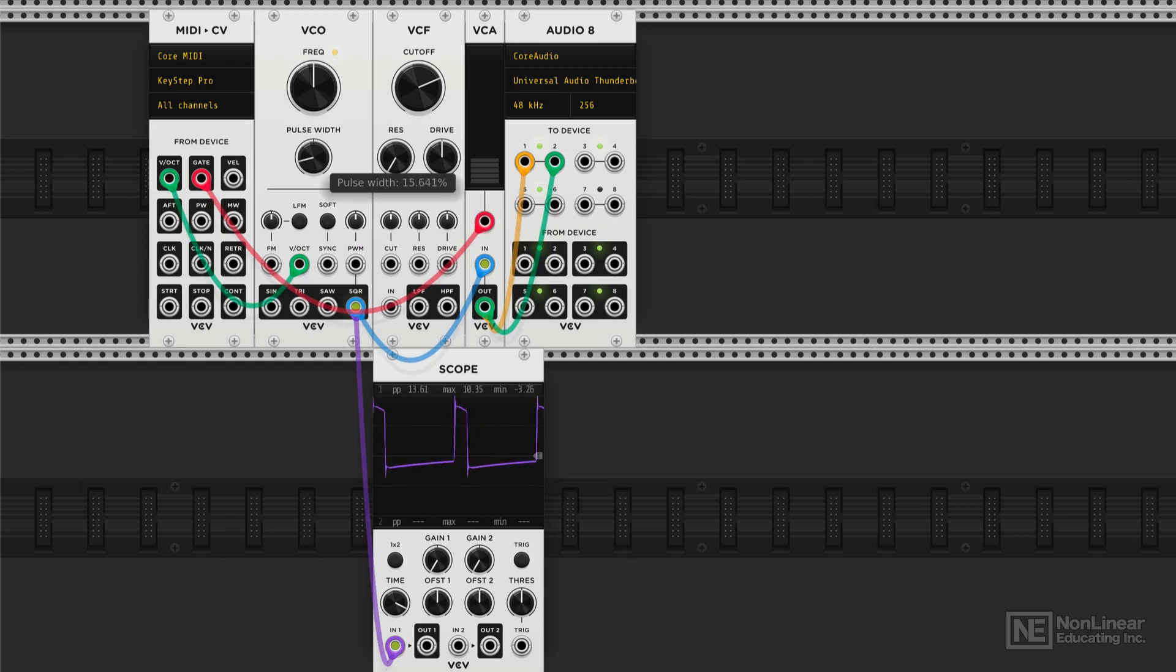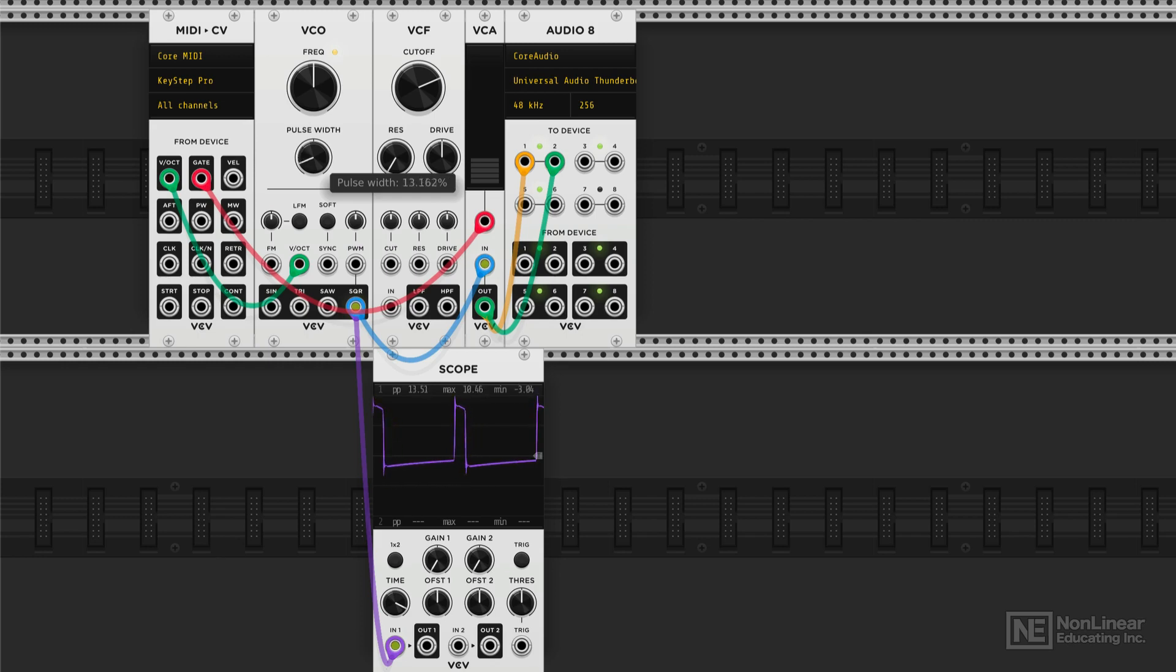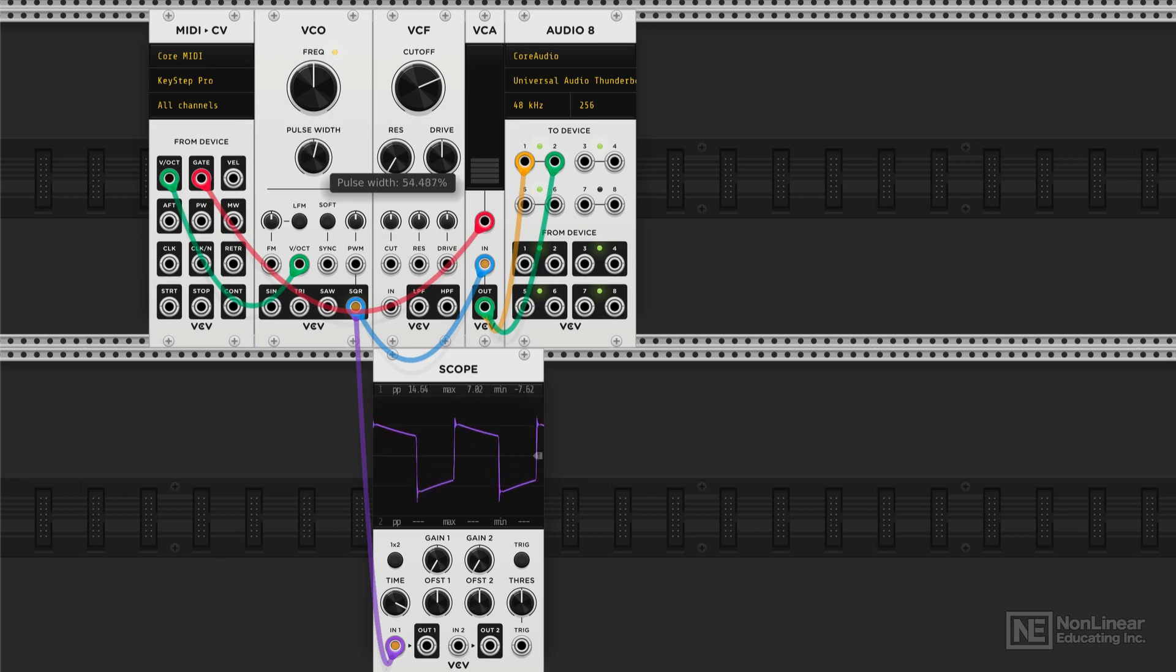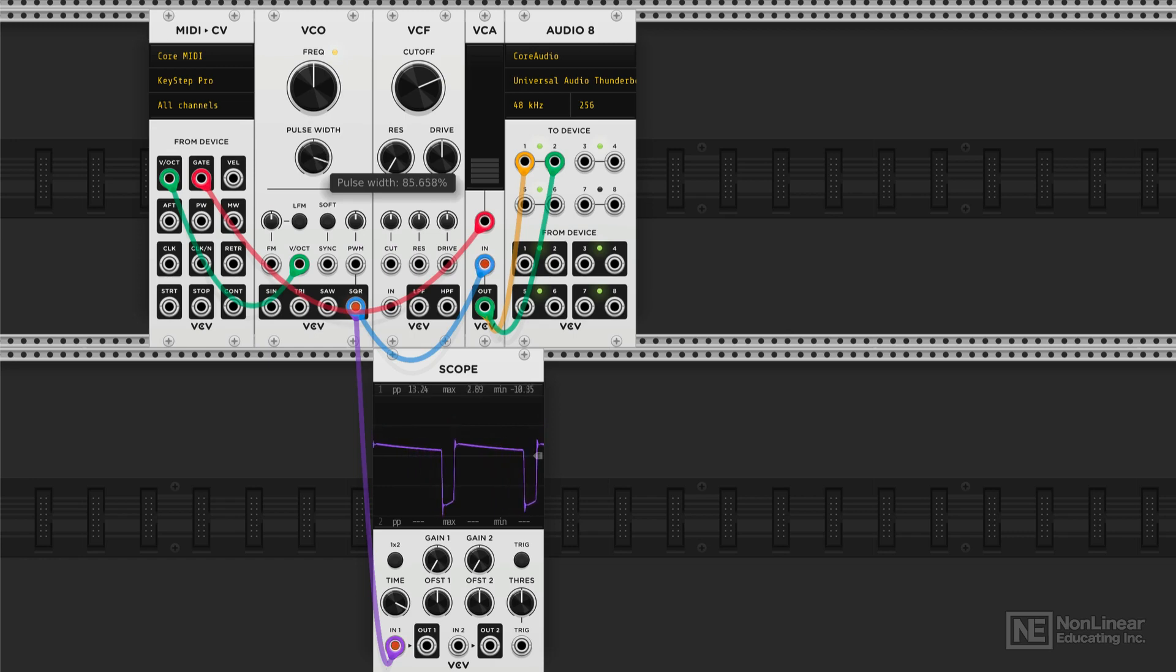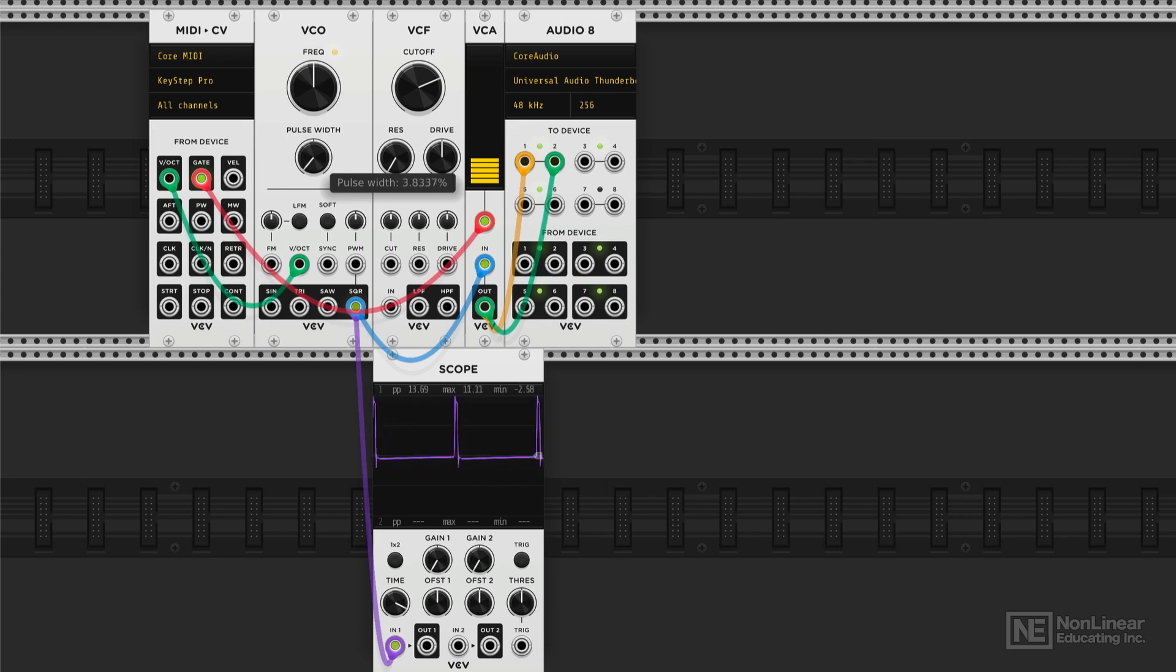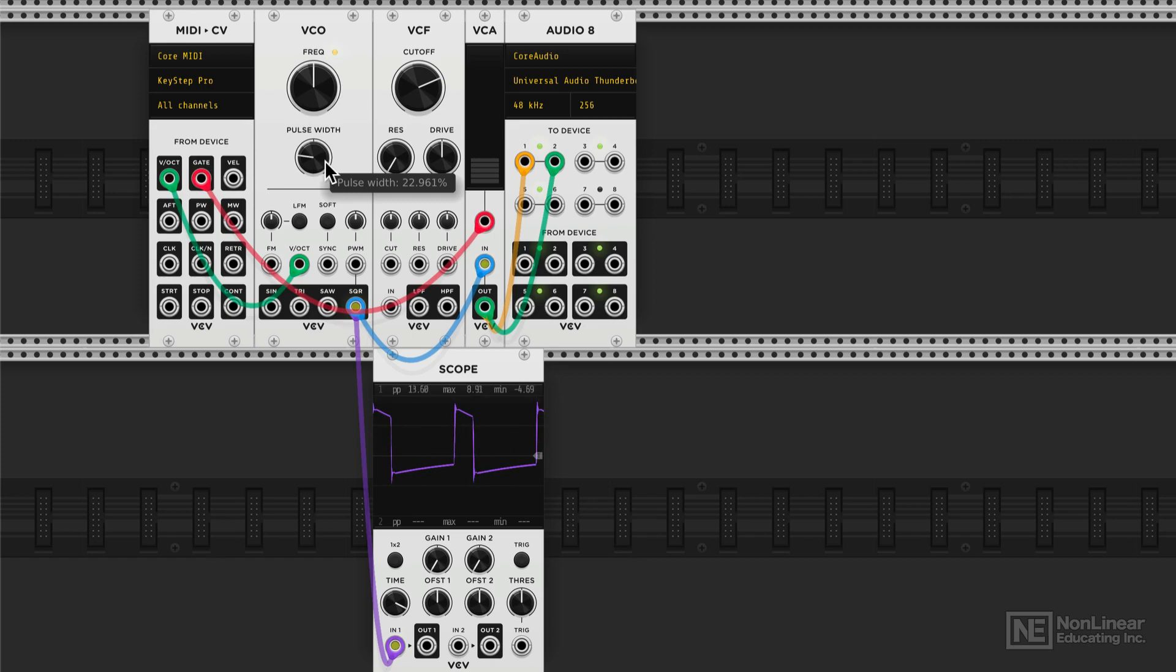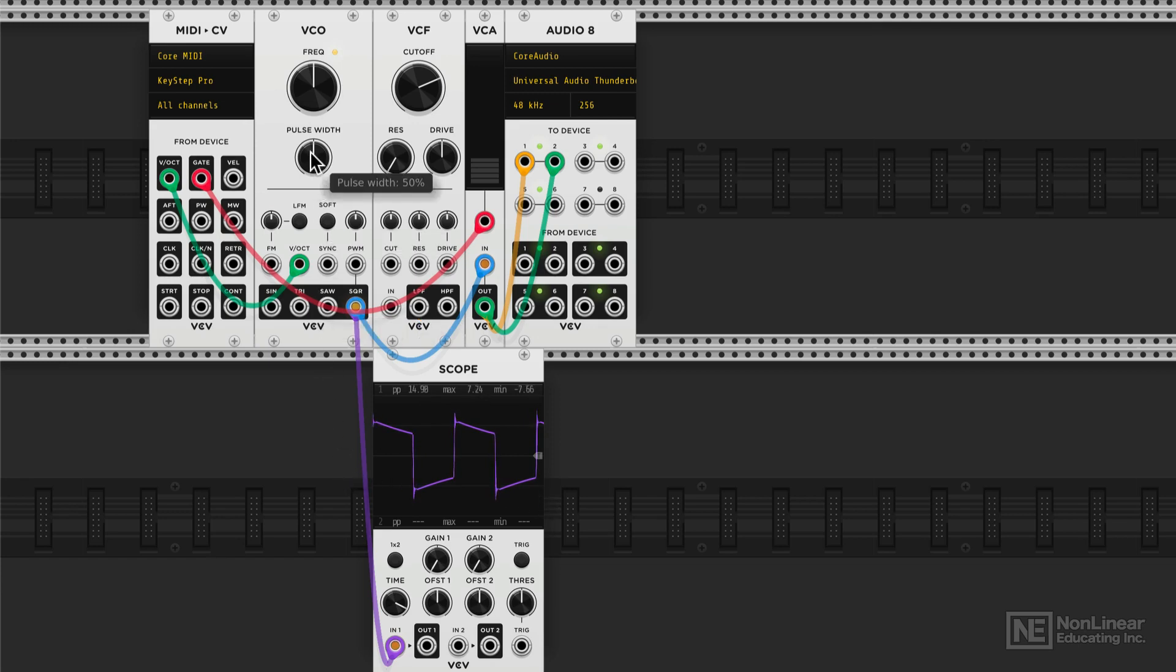But with the pulse width control, we can change that. You can see how, as I reduce the pulse width, the square wave is spending more time in the negative phase compared to the positive. And also, this shift is asymmetrical. You can see it's not straight. So as we reduce it, it kind of shifts upwards. And as I increase it, you can see now we're spending more time in the positive phase, but the entire waveform is shifting downwards.